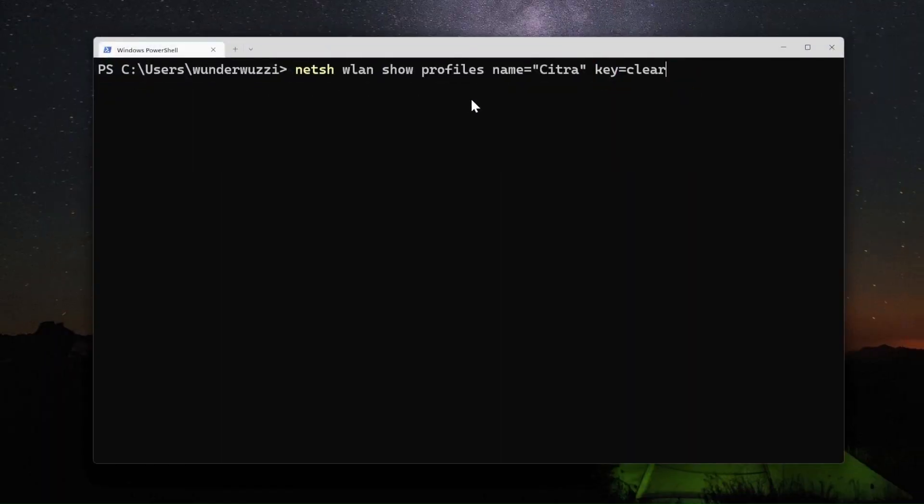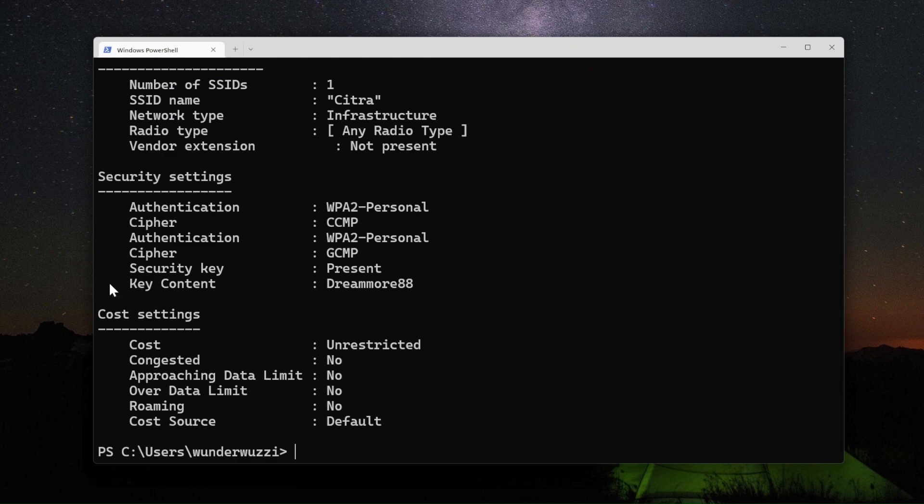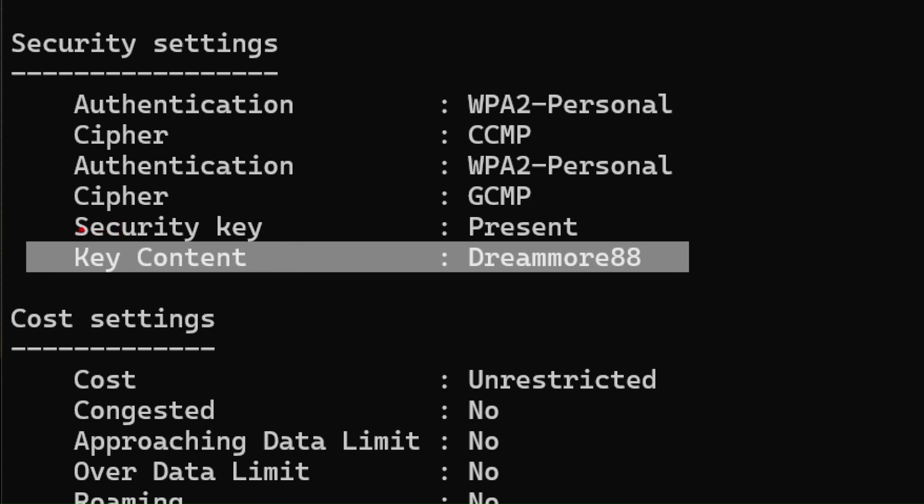so let's run it. You get the output and detailed information, and in particular you're going to get back this line. This key content is actually the password.